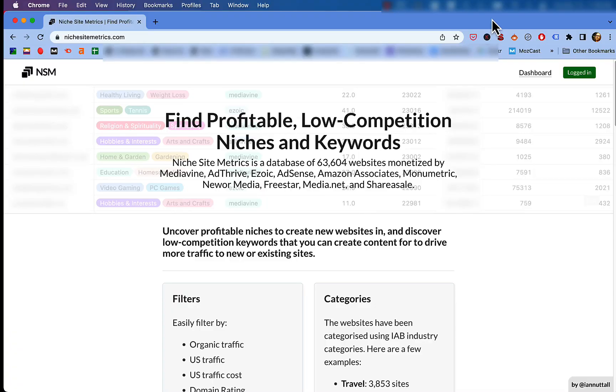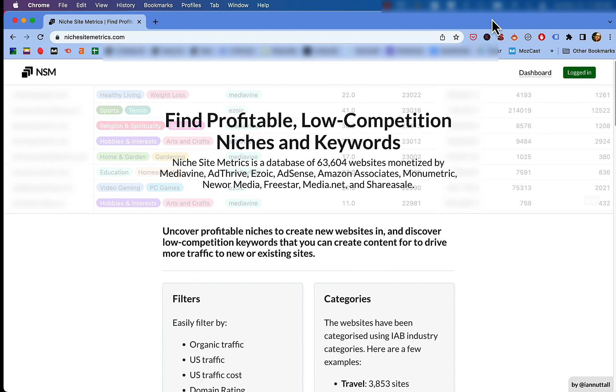Though it started out as just a simple Airtable spreadsheet, the current iteration of the Niche Site Metrics tool actually runs as a standalone app that you can find at nichesitemetrics.com. That's what I have on my screen right here. Now at its core, I think you'll find that this tool is essentially just a massive database of a variety of sites that are all monetized with display ads, affiliate links from either Amazon or ShareASale, or a combination of those.